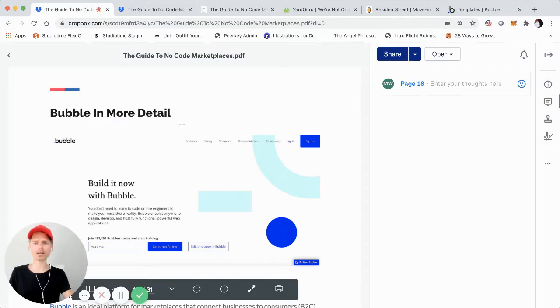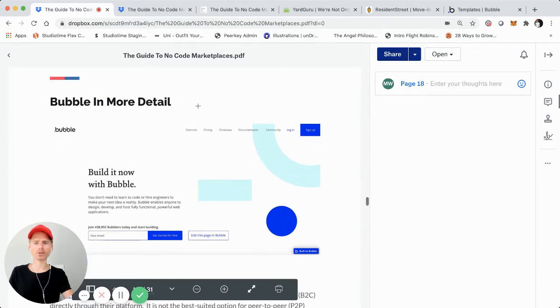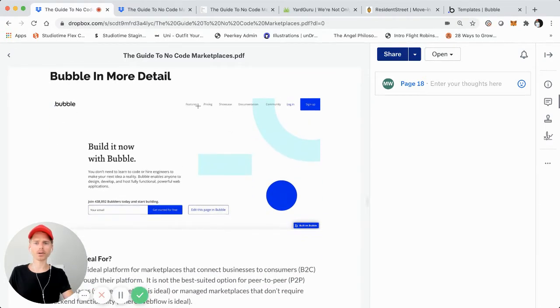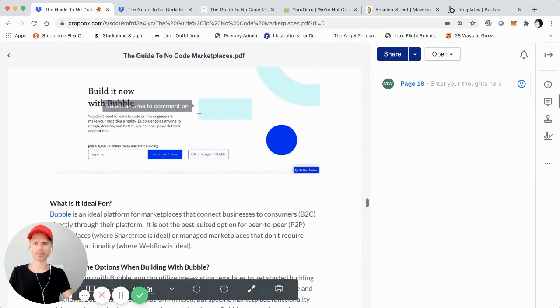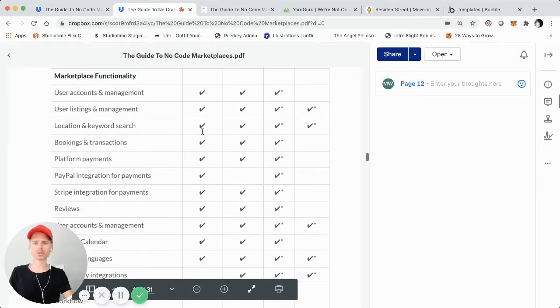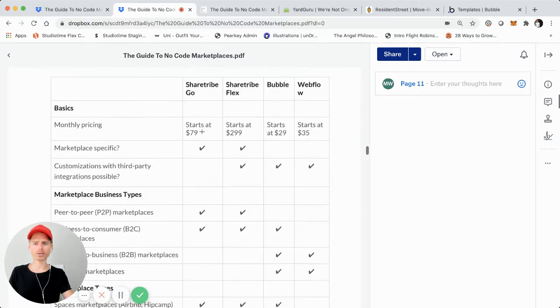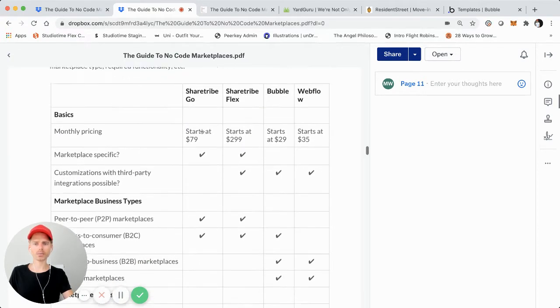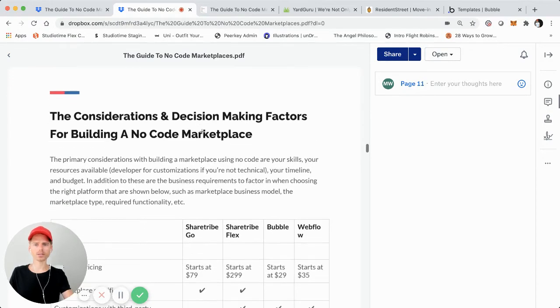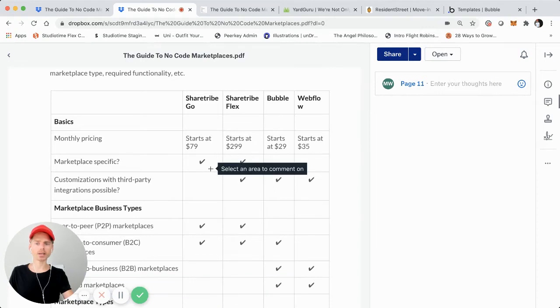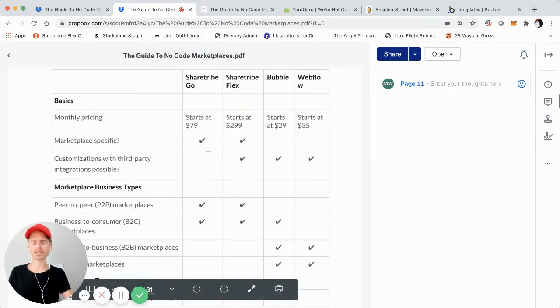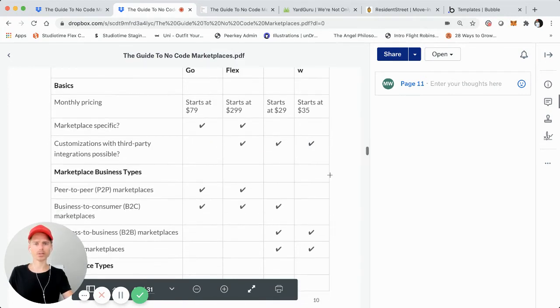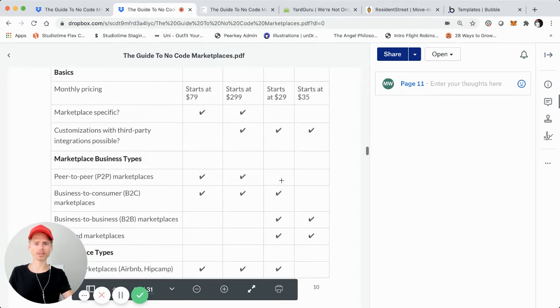This is just a video tutorial where I walk through on a screen share each section of the guide and do a deep dive. So this is part four, and this is going to cover bubble and using bubble for building your online marketplace using no code in more detail. In one of the earlier parts, you'll notice that I created this kind of grid or framework, which basically covers some of the different considerations and decision making factors when you're trying to decide which of these platforms is ideal for using to build your online marketplace using no code.